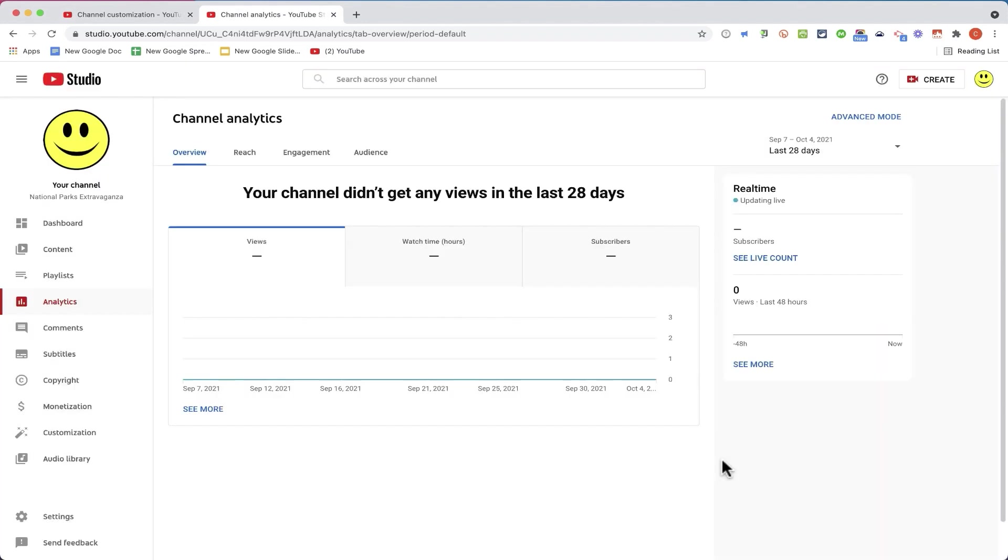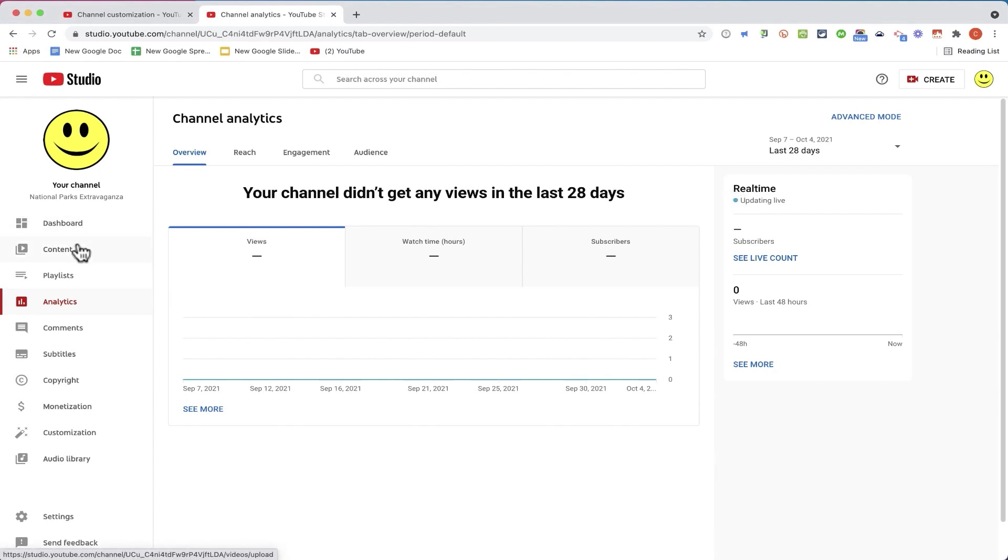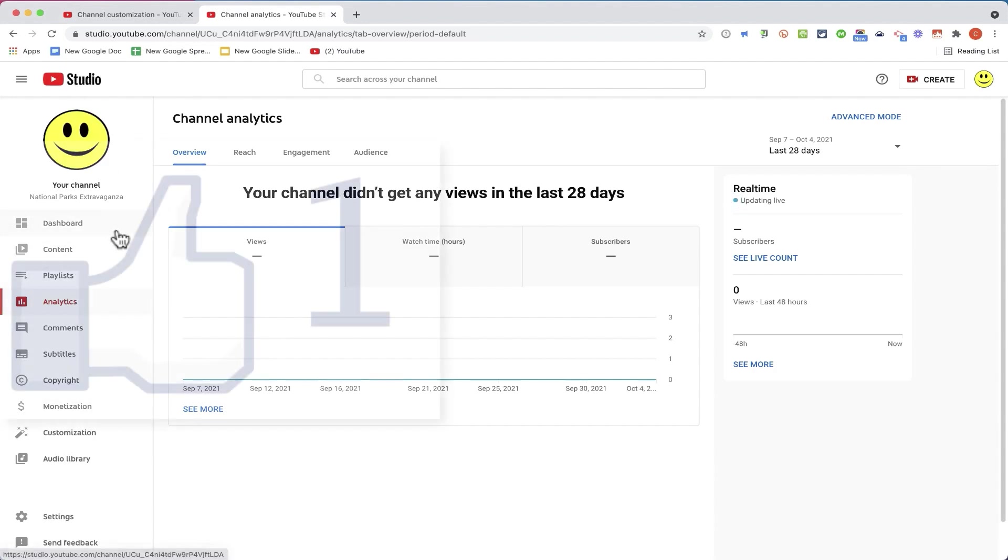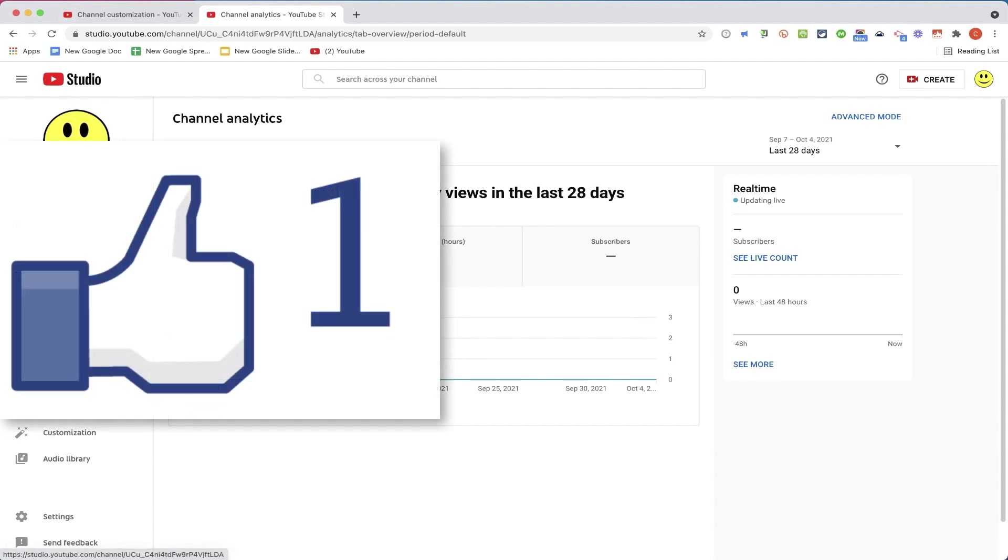So I hope that you found this video to be helpful and that you'll consider starting your own YouTube channel and sharing the information that you have and care about. If this video proves to be popular, I'd like to make a second video showing how to use some of the advanced analytics and other features here in YouTube Studio. Thanks for watching.